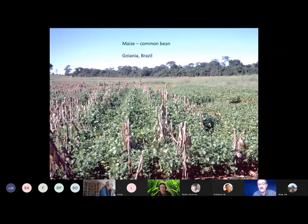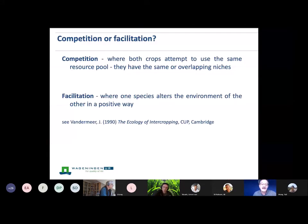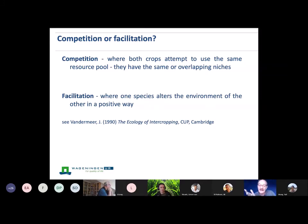This is a slightly different version. When I was saying about sequential or simultaneous systems, this is a relay crop of maize and common bean, where you can see the maize has already been harvested. The bean was sown as an understory crop under the maize and then allowed to develop later. So we have these two interactions: competition and facilitation.